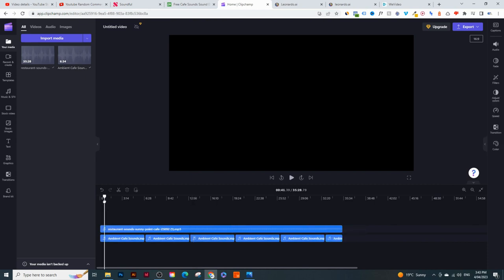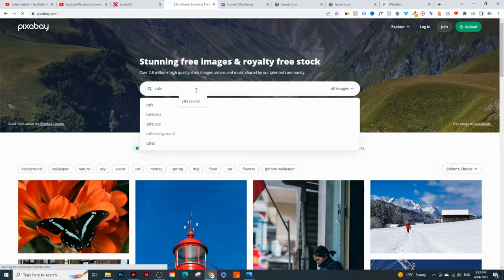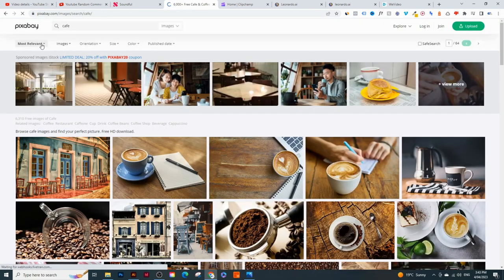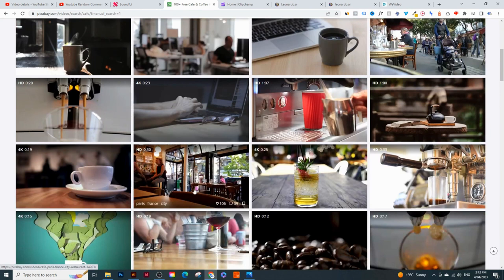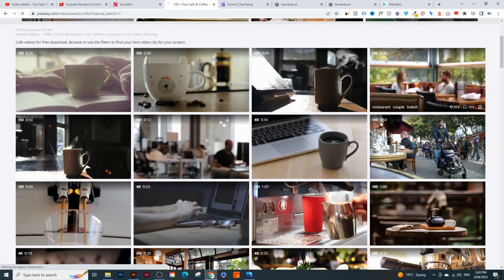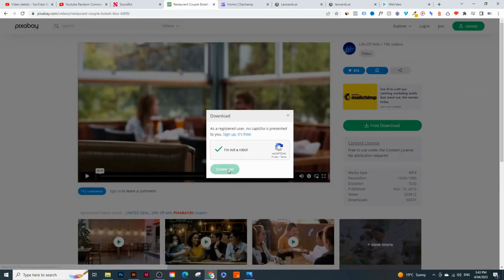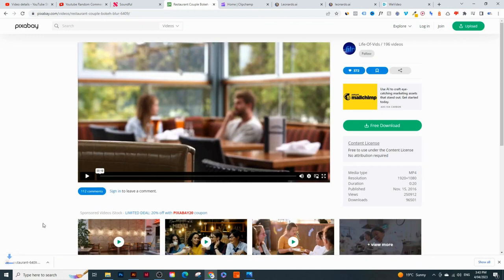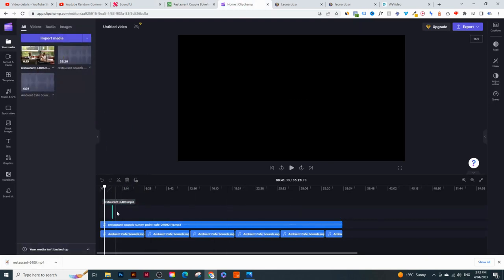Now we need some images or videos. We can go back to Pixabay and search up 'cafe.' Click on 'Videos' instead of images. These are just stock clips of people relaxing in cafes. To download, click on the video, click 'Free Download,' confirm you're not a robot, and it downloads the stock video. Then simply upload it and put it right here in the timeline. It's as simple as that.